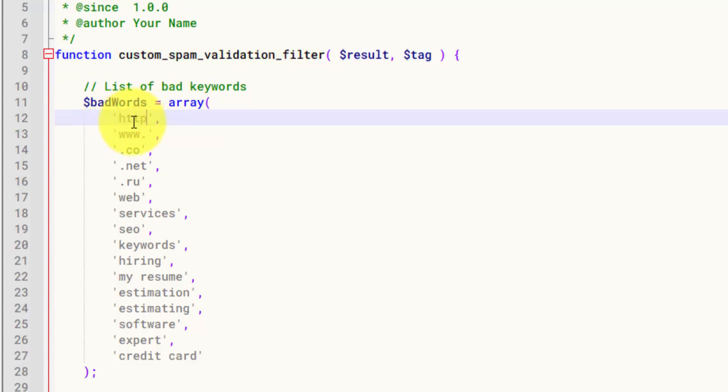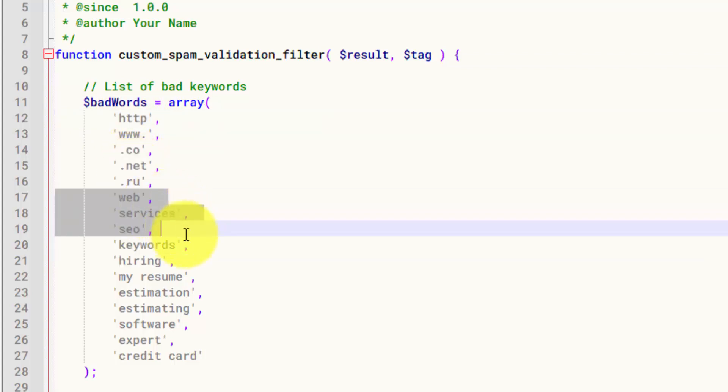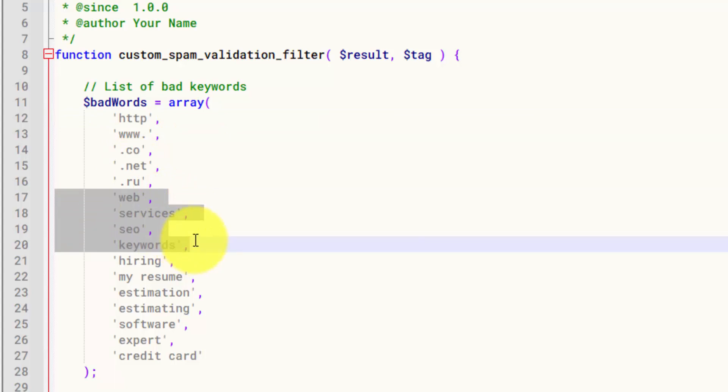Obviously, they have links in them. So I'm looking for any text relating to links, like the prefixes or the suffixes, anything related to web services, SEO keywords. Nobody's going to include that on a roofing lead inquiry.